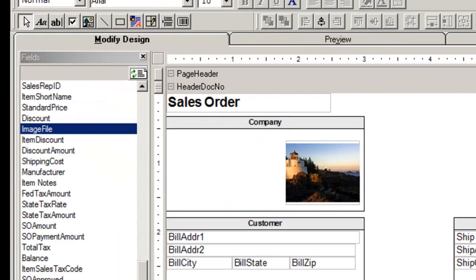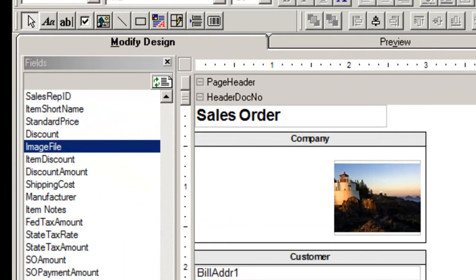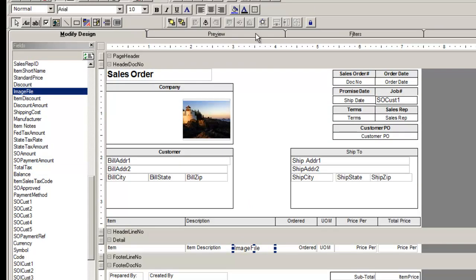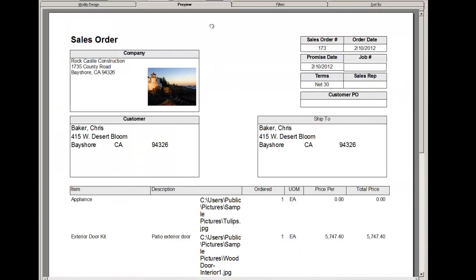In the Modified Design tab of the reports, select the Image File field and drag it to your report. When you preview your report, you will see the file name instead of the image.